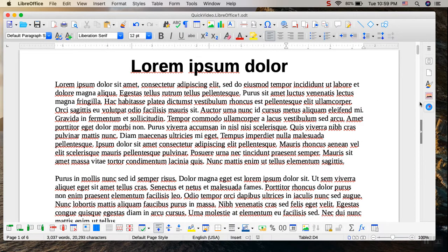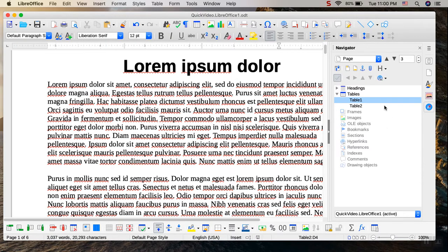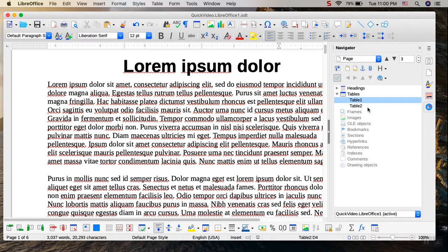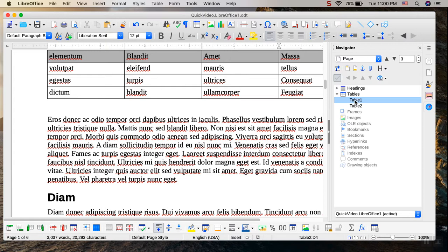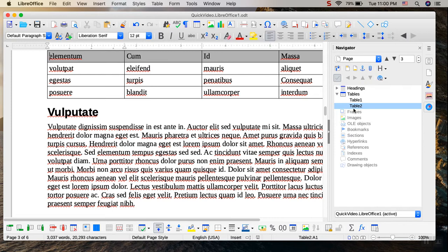Renaming table names can be very important when you have a long document with several tables in it. For example, in the navigator that lists the different elements I have in a document, it shows that I have two tables. I can jump to the first one and jump to the second one. They're both called Table 1 and Table 2.